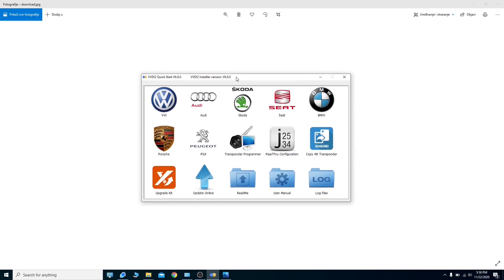Hello everybody, welcome to my channel. Today I will be showing you that this tool can do coding for BMW. It's very interesting because nowhere on the internet does it show in the description that it is capable of doing this.